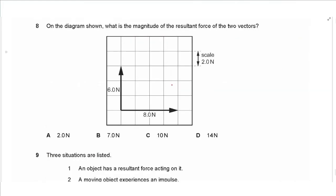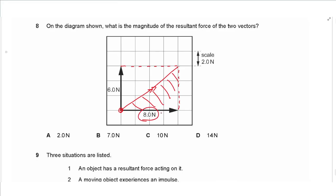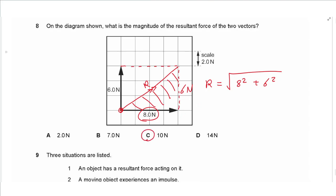Question 8: two vectors are drawn tail to tail. We close a parallelogram and draw the diagonal to find the resultant force. This creates a right-angle triangle with sides 8 N and 6 N, and the resultant is the hypotenuse. Using Pythagoras: √(8² + 6²) = √100 = 10 N, so the answer is C.